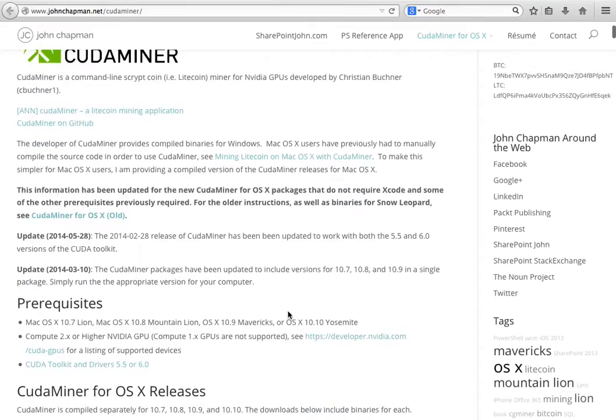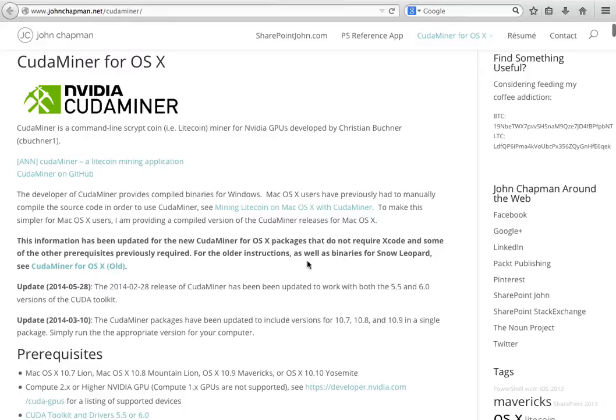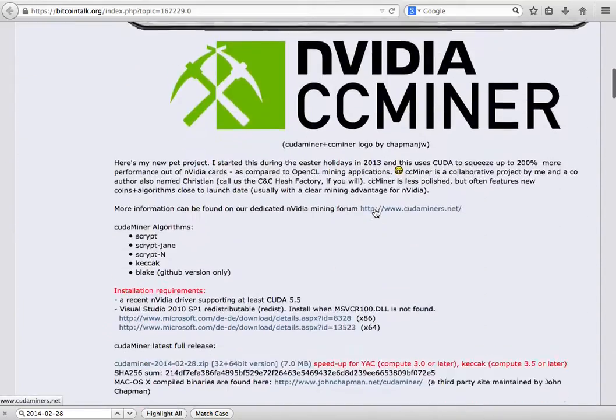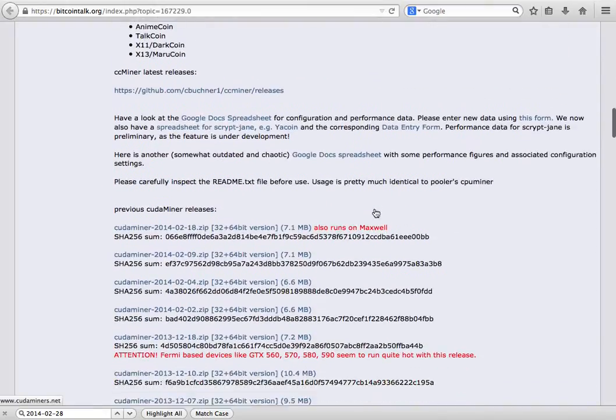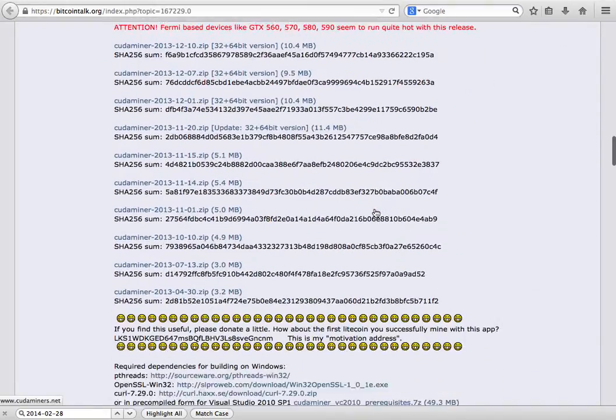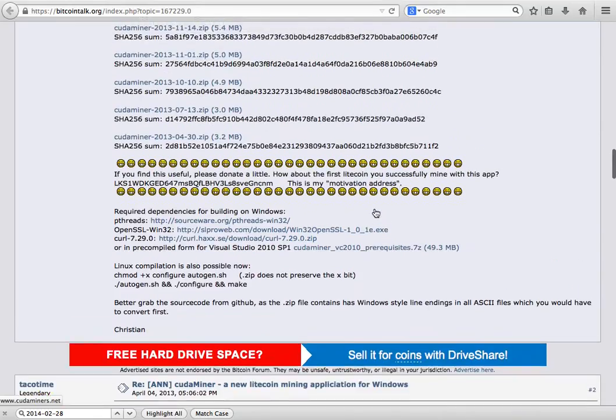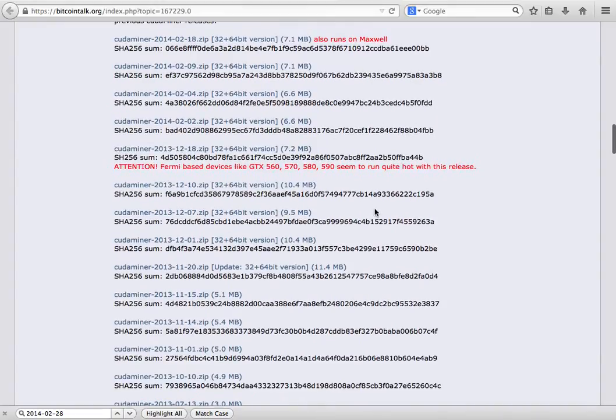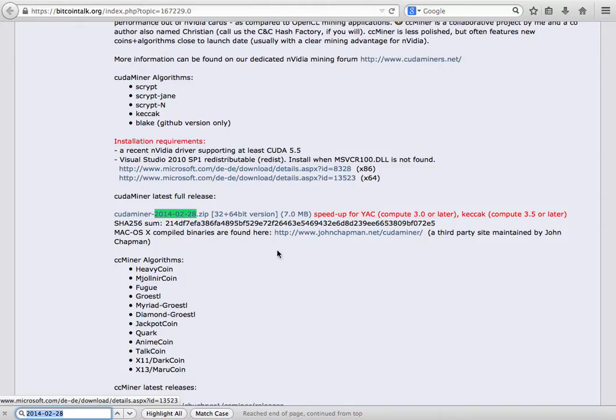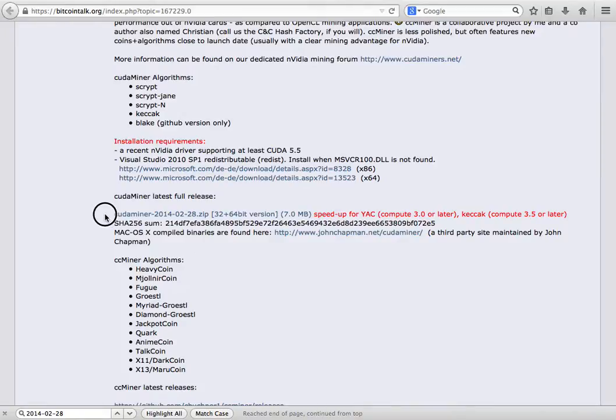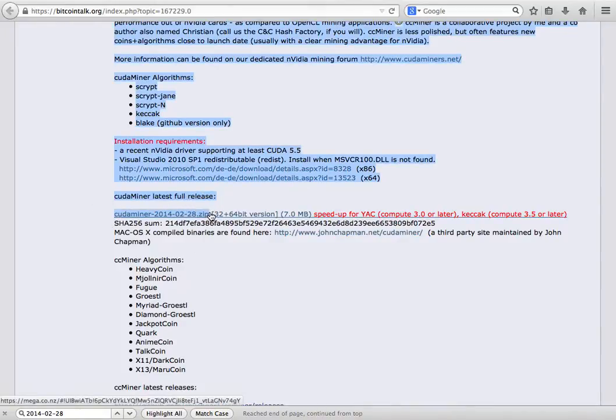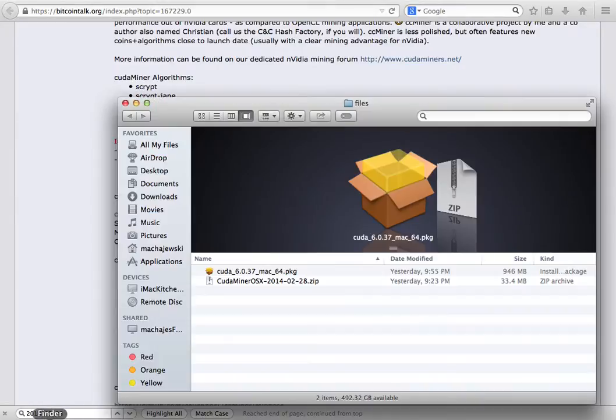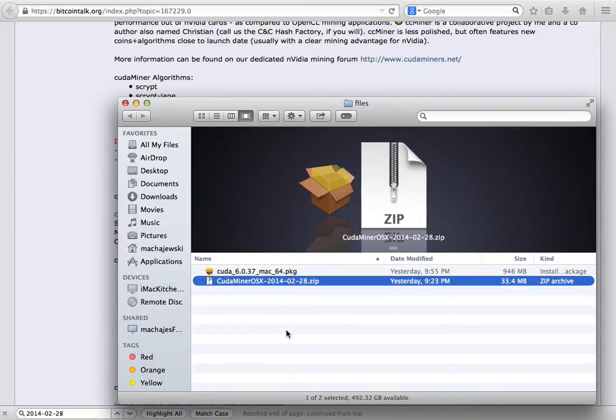The miner is going to be downloaded in a form of a zip file and I just took the most recent release which happens to be the 2014-02-28 release and you will click on this link and download the zip file. The zip file looks like this when it's downloaded.